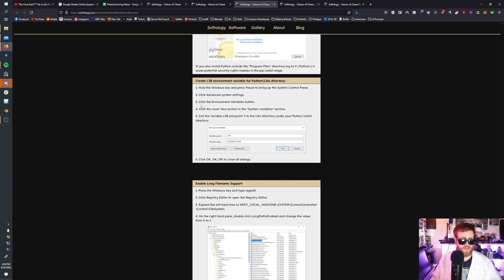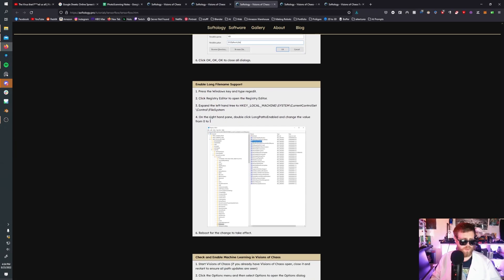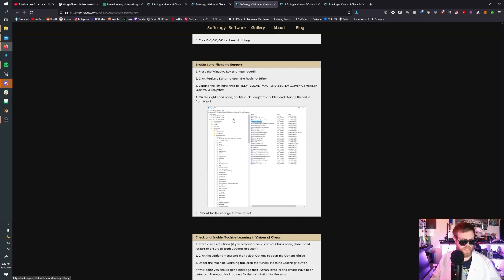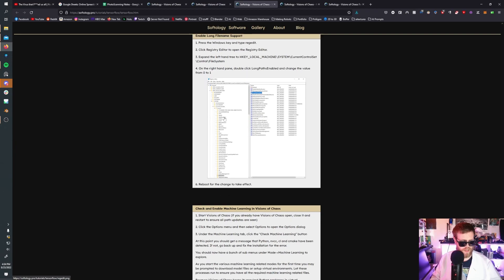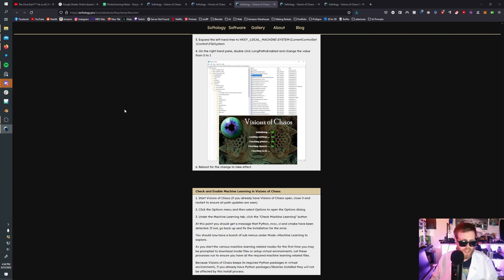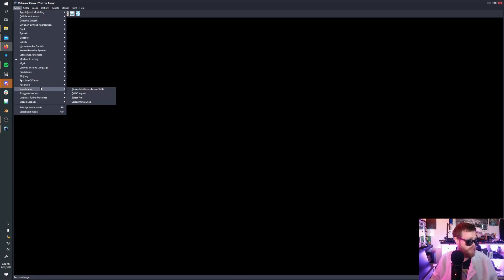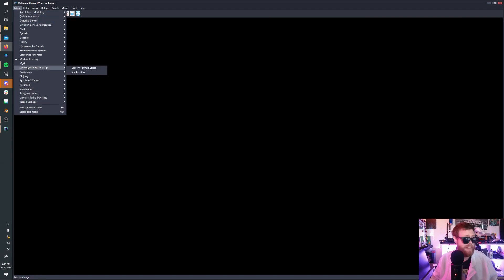Then you create library environments for your Python library directory following these instructions. If you want, you can enable long file name support — that might help, especially when things get named, as some file names can get very long. After you do all of that, open up Visions of Chaos. You can always open it up before doing the machine learning setup, as there are a number of things you can do with it — including 3D simulations and some pretty cool stuff — but we'll make another video diving into that another time.